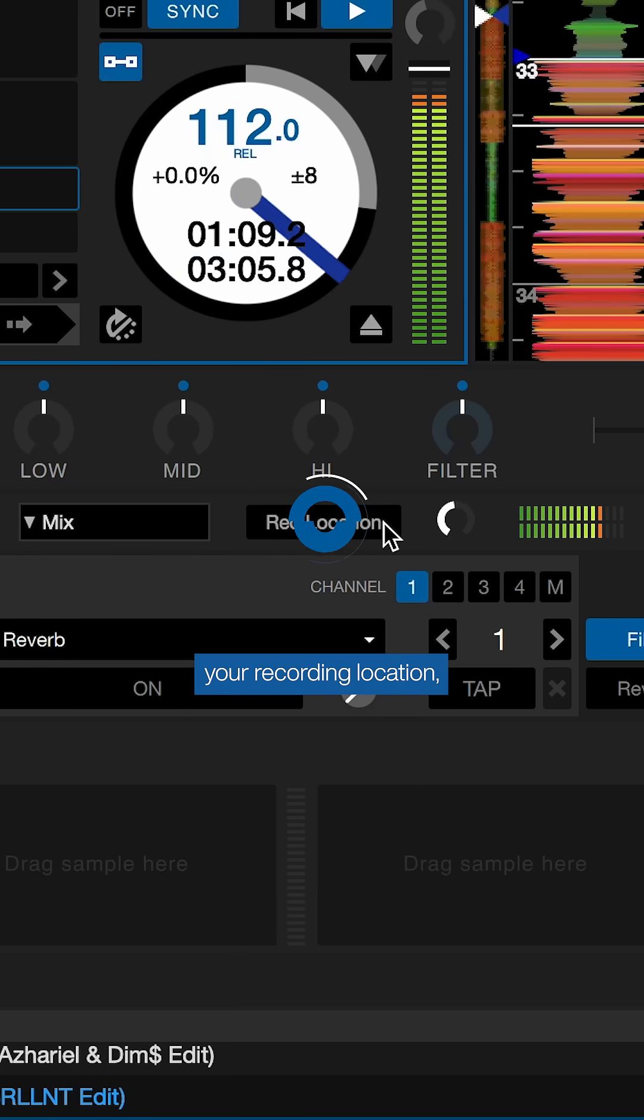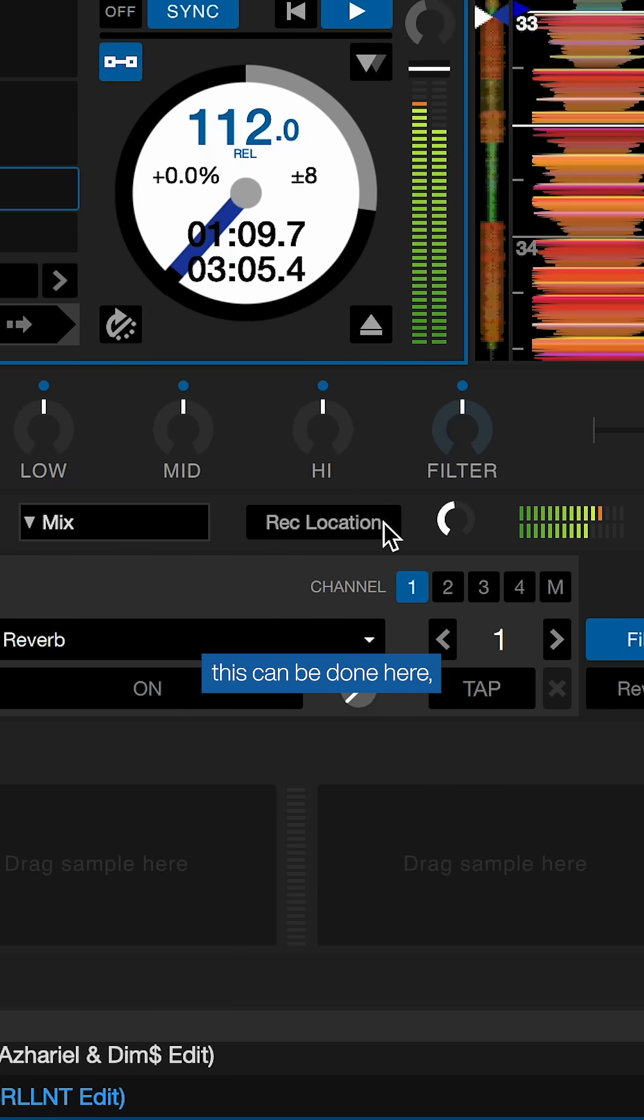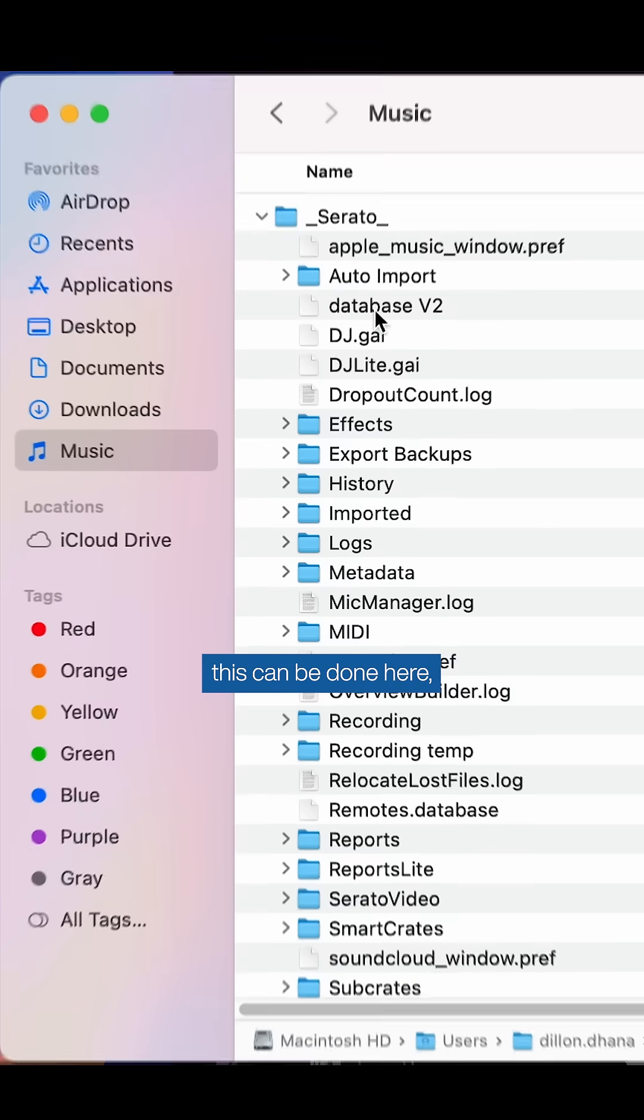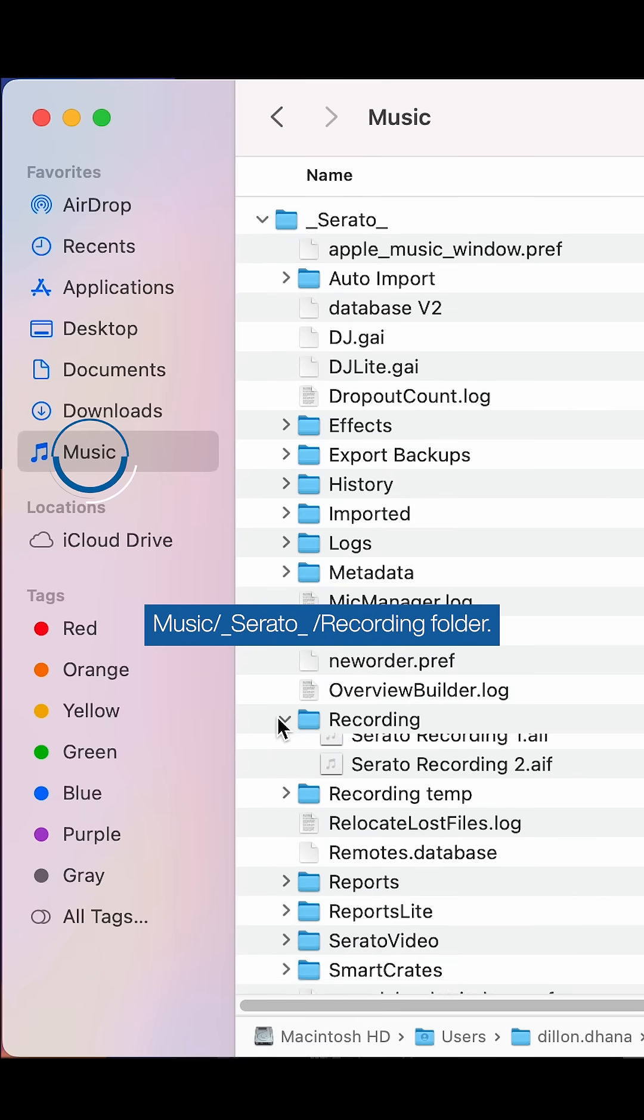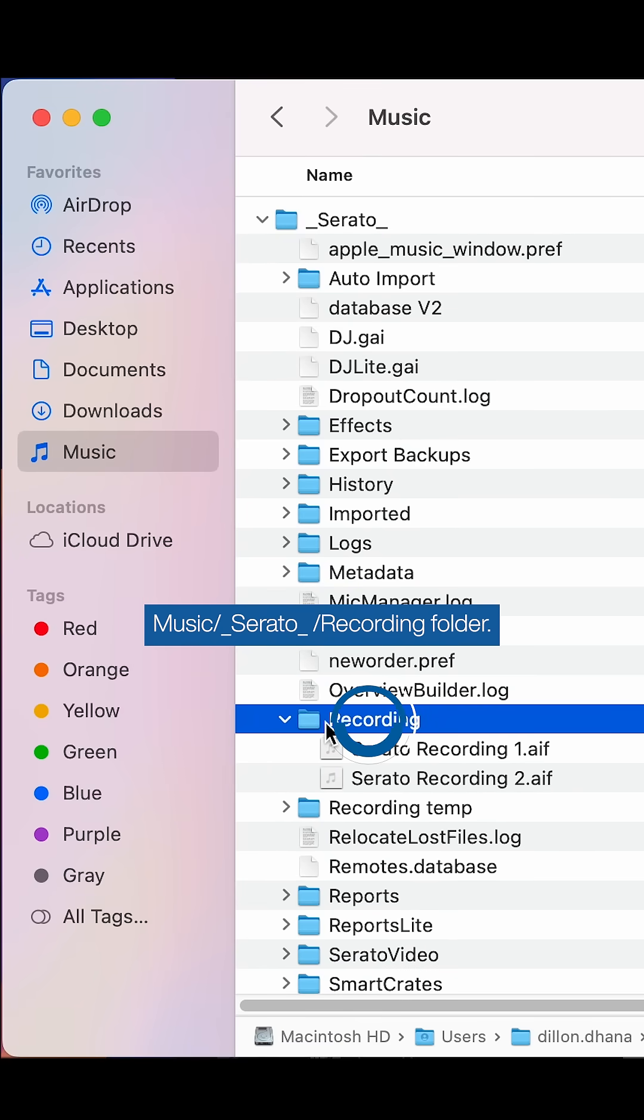If you're wanting to change your recording location, this can be done here, but by default the recording location will be in your Music, Serato, Recording folder.